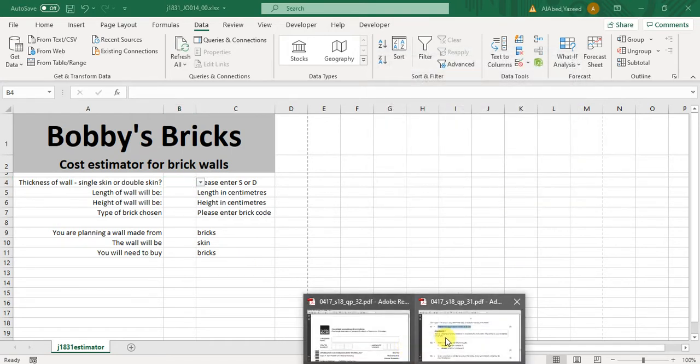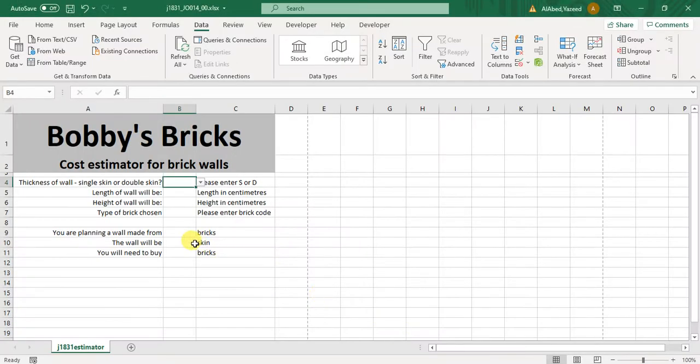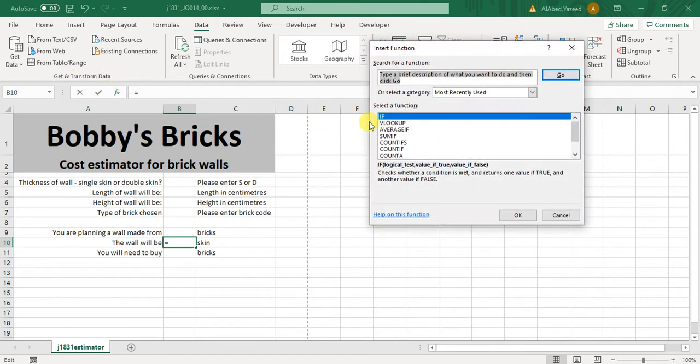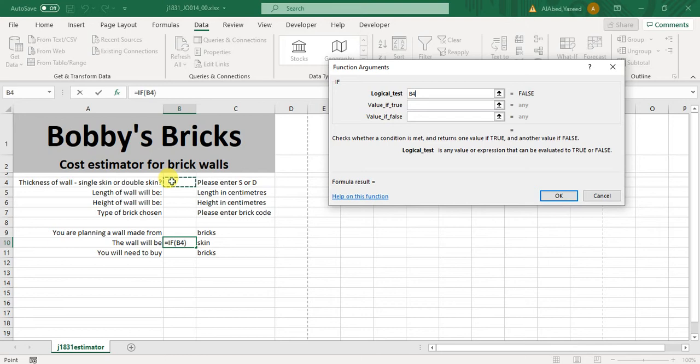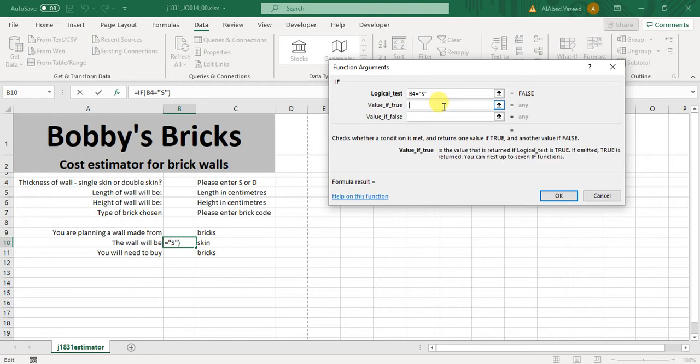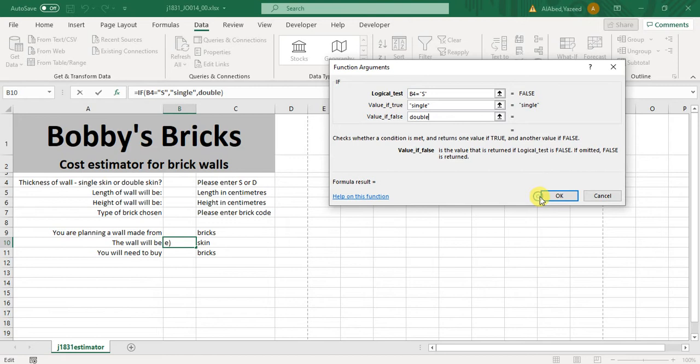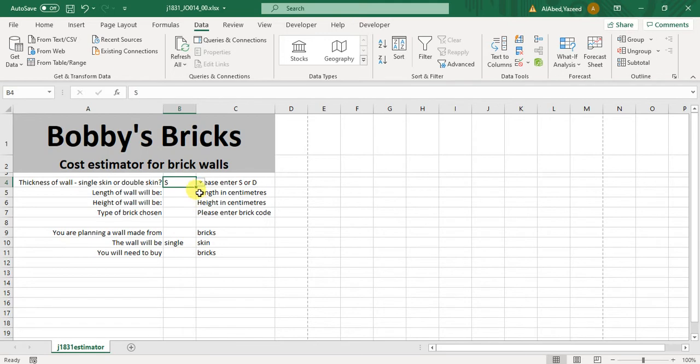Now after this, as we read, in B10 we have to display single or double depending on B4. So click in here B10 and let's do it as IF statement. If B4 equals S, then single, else double. Okay, now let's choose here single, so it will be single. Switch to double, it is double.